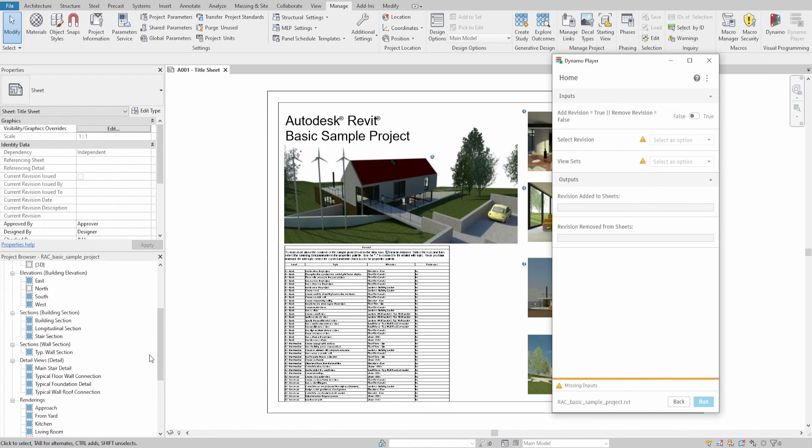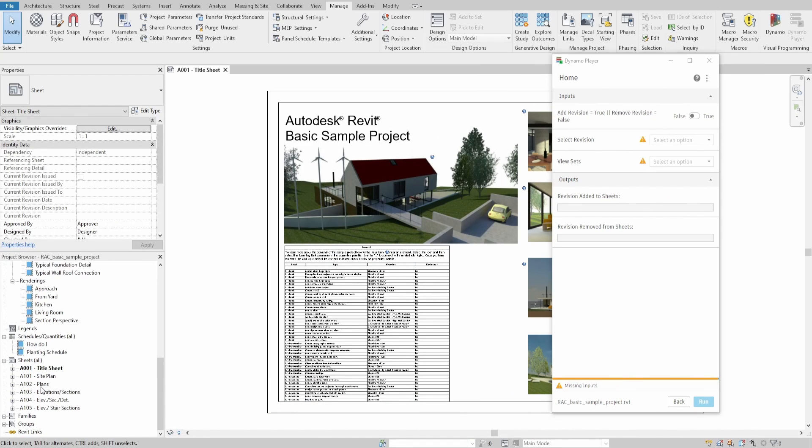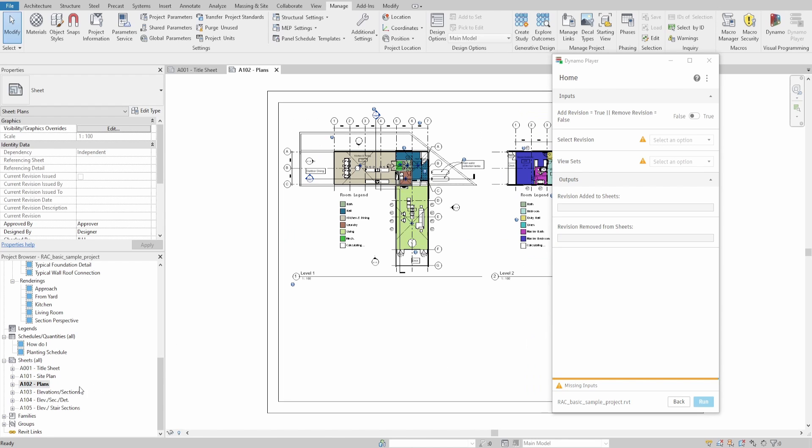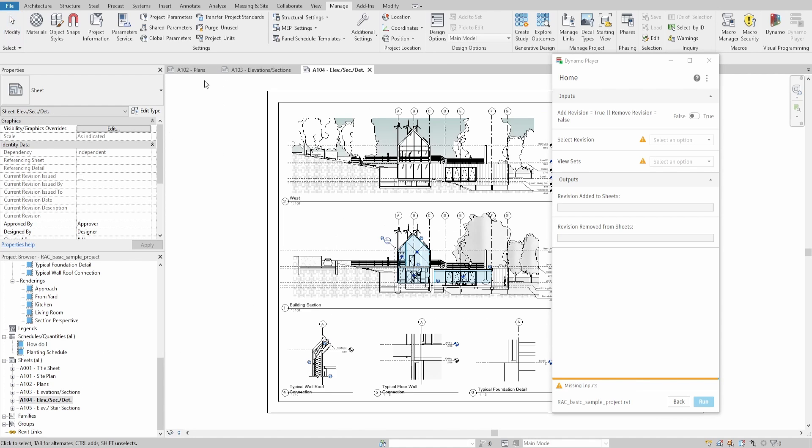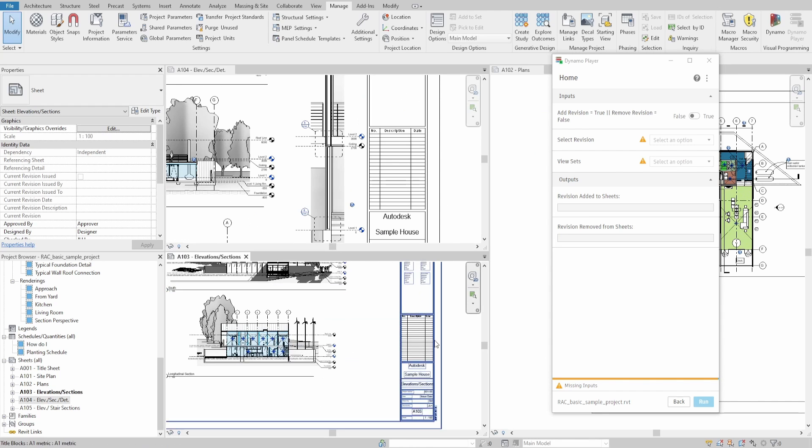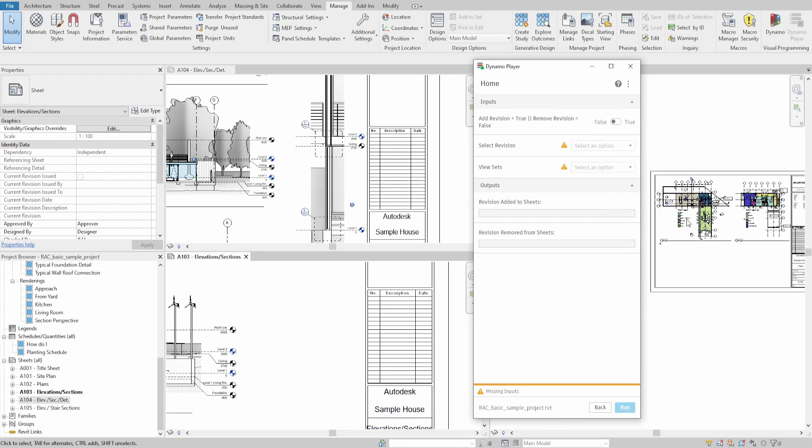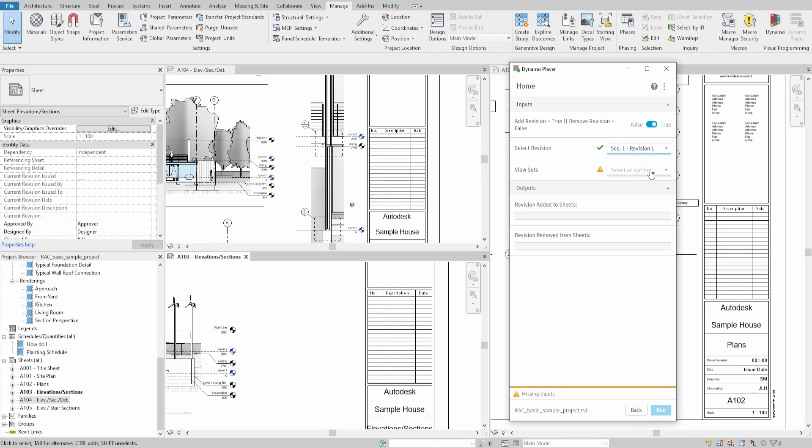For this example, I created a few revisions and a viewset that includes 5 sheets from the sample project. As you can see, we start with selecting whether we want to add or remove revision. Then we need to select the revision which we want to use. After that, choose a viewset.